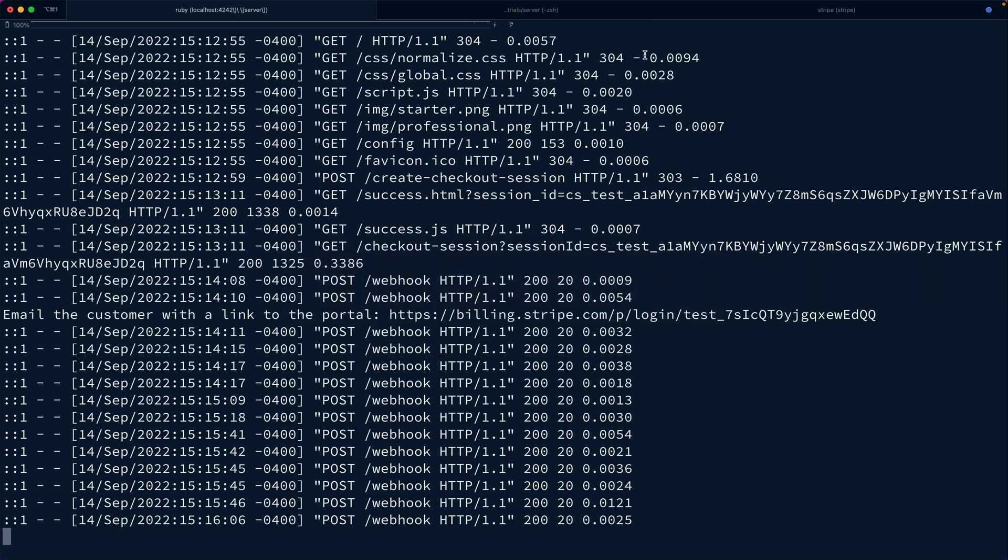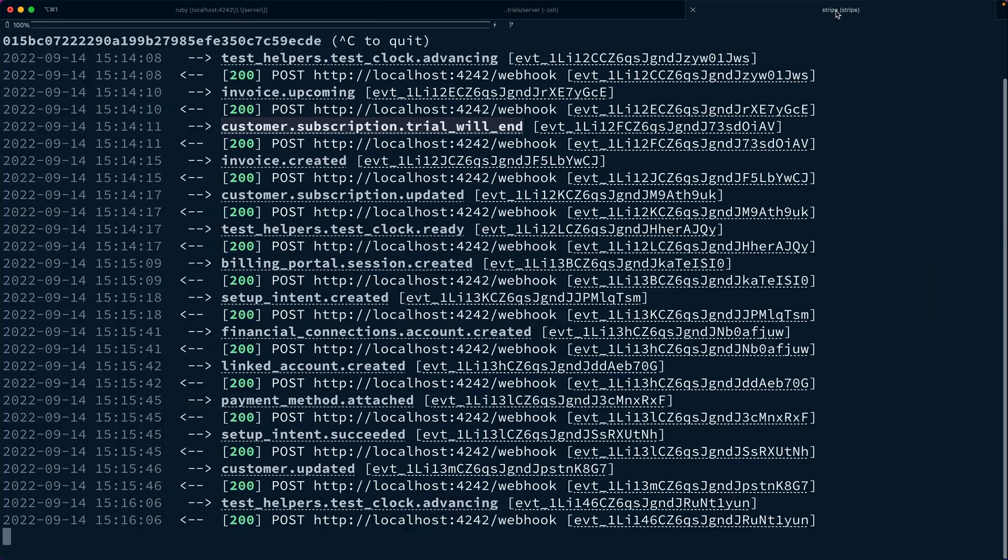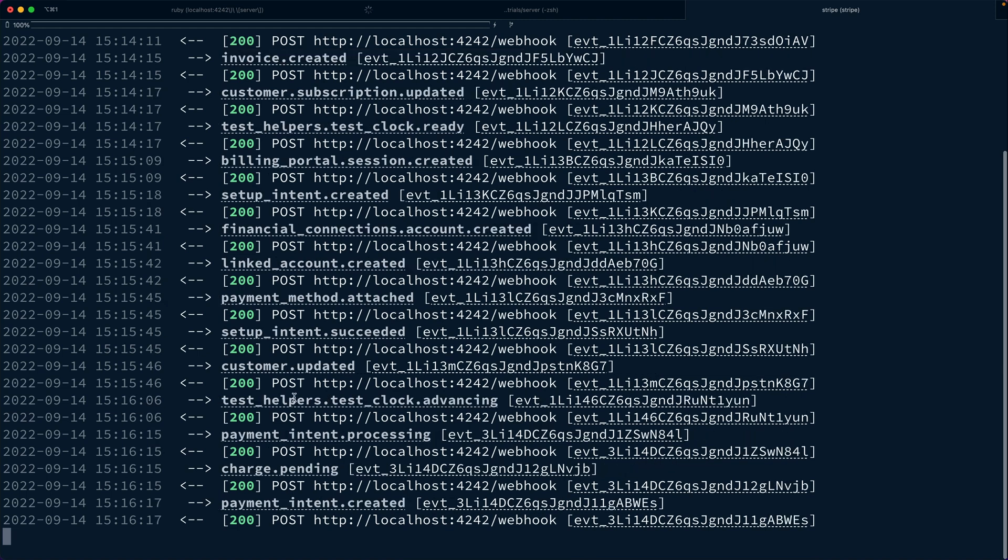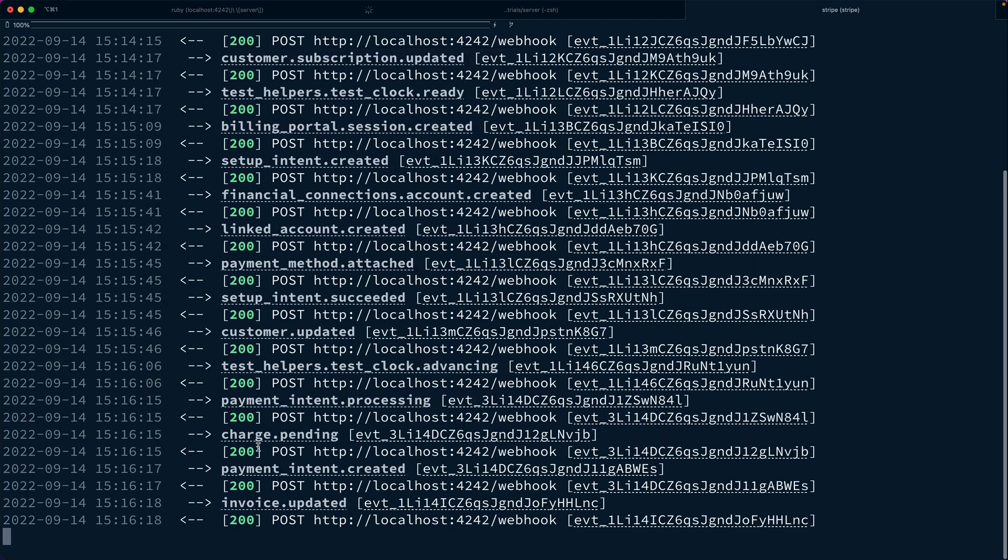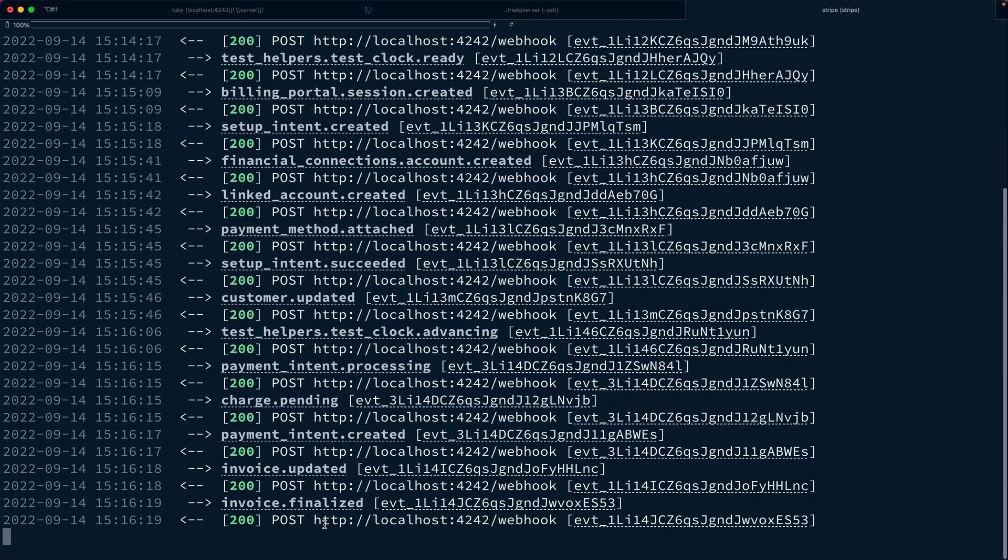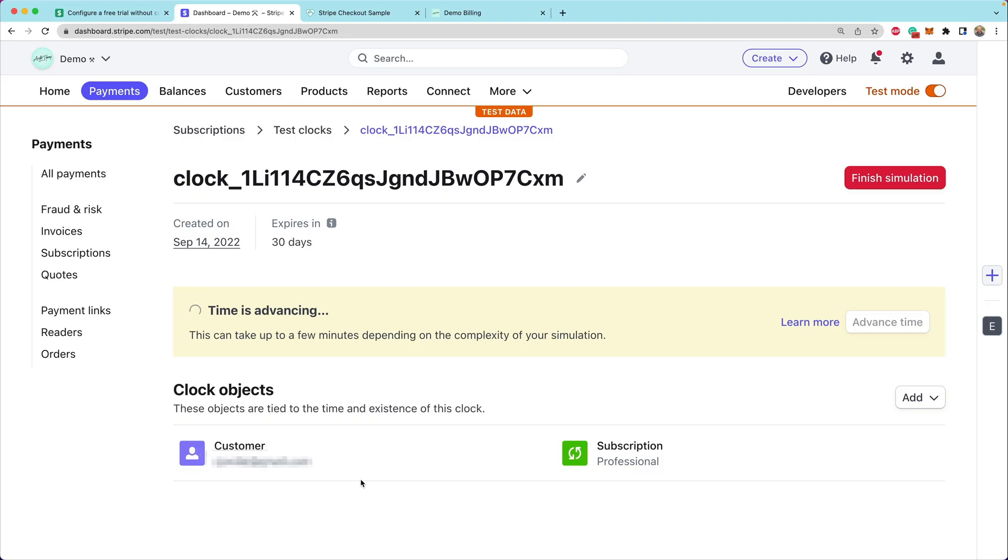Now again, time is advancing and we can see in the logs for the listener that we have the customer was updated. We have payment intents that are processing, charges that are being processed. We have invoices being finalized. So lots of things are happening as this clock is advancing. It does take a little bit of time to fully advance.